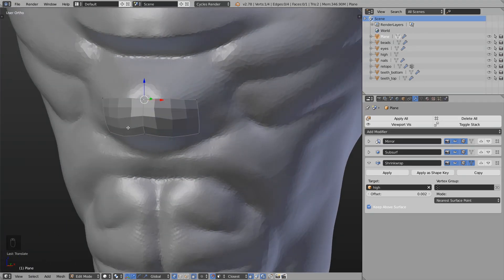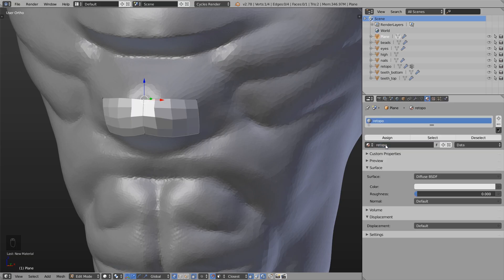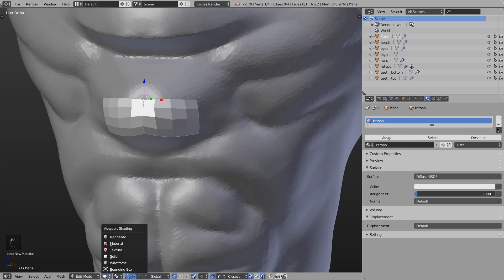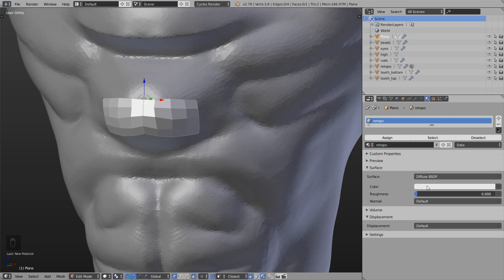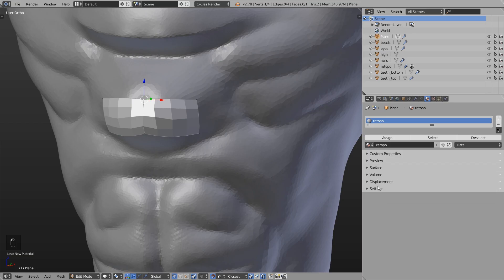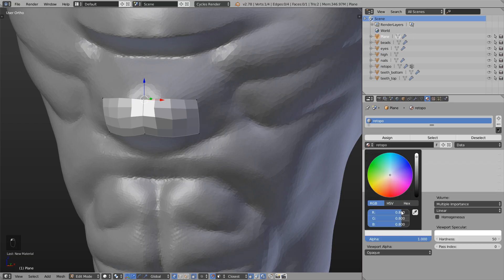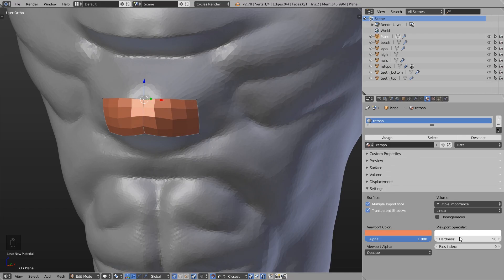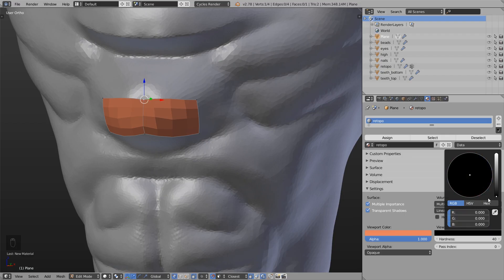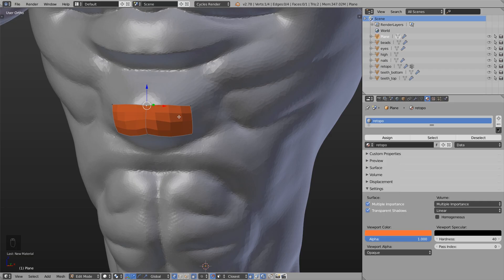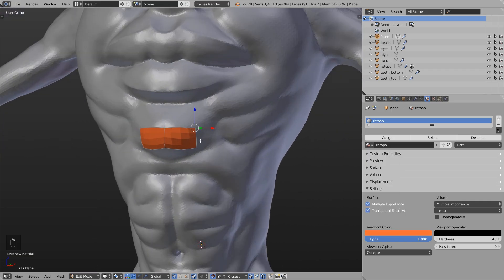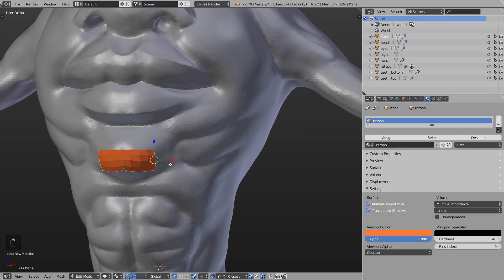So the last thing I do is to add a new material. You can call it Retopo. And for colorizing this for the solid view we can't change this thing here because this is only for rendering or for material view. We have to change the setting down here. Under viewport color we can choose a color for the viewport. That means this won't be rendered. And also we can change the specularity down here. Or we simply disable this if you set the color to black. So let's choose a nicer color here.